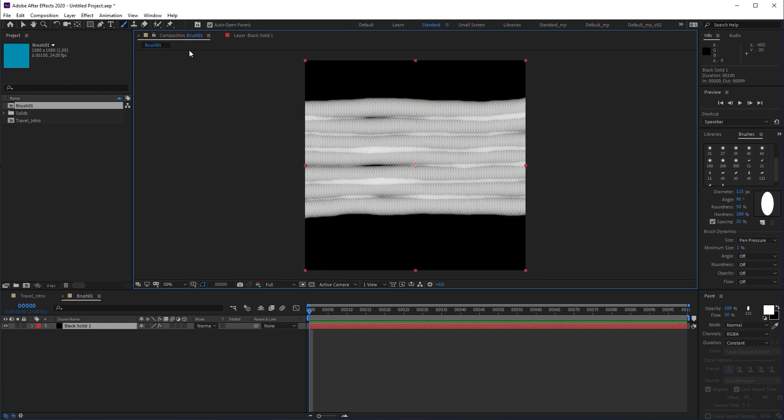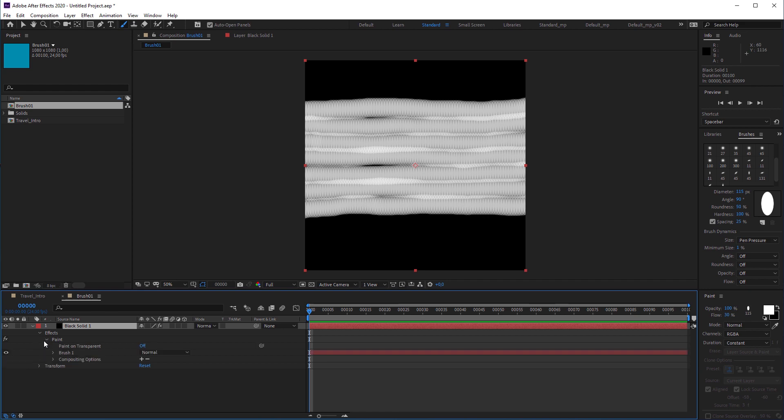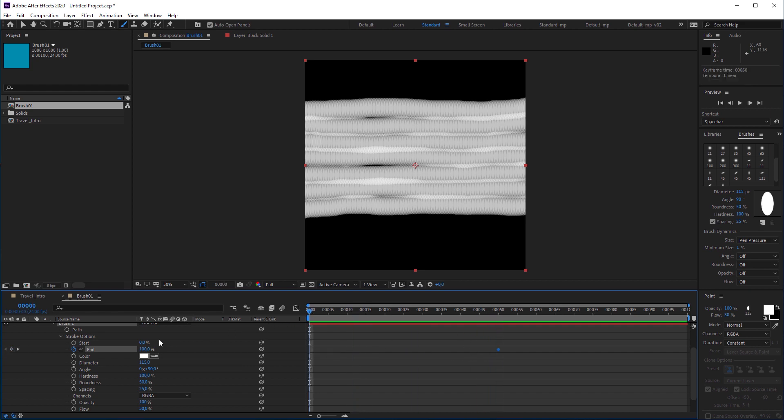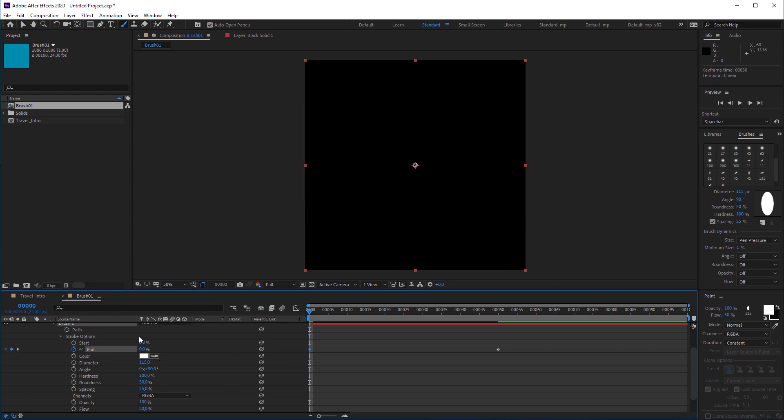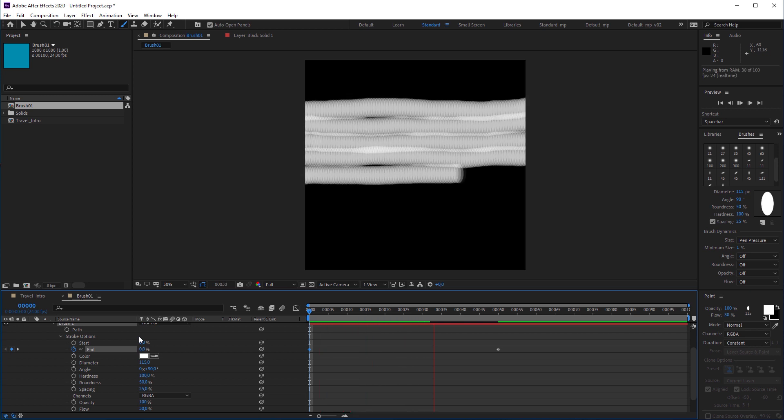When you open the layers effect settings, you can see that a paint effect is automatically created. In the stroke options, I set an end keyframe and move it to frame 50. Then I put the playhead back to frame 0, change the end value to 0 and another keyframe is automatically set. And this is how the brush animation should look like.